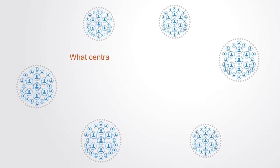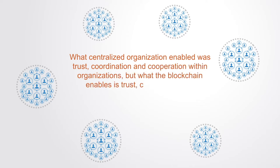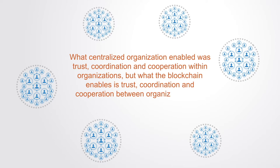What centralized organizations enabled was trust, cooperation, and coordination within organizations. But what the blockchain enables is trust, coordination, and cooperation between organizations and between individuals.